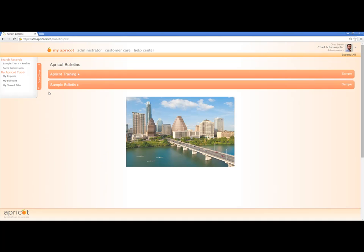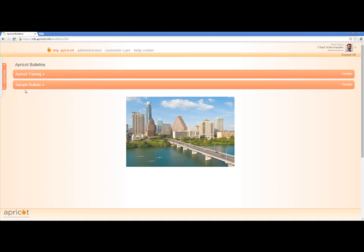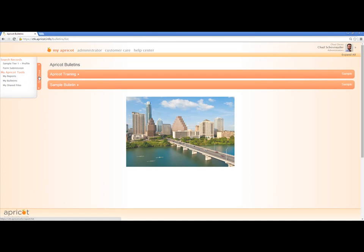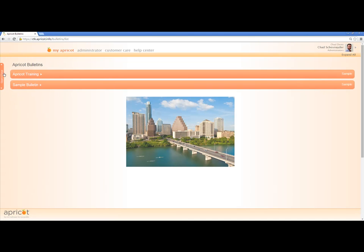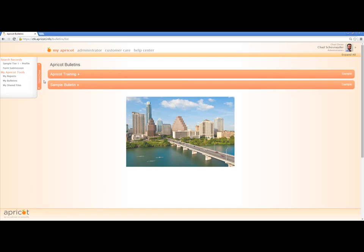The next thing you'll see is this collapsible tab, and you can open and close it simply by clicking on it. This is where most people will work from. You have things such as search records, your My Apricot tools which include reports, bulletins, and shared files. For now, let's go ahead and go into this search records functionality.